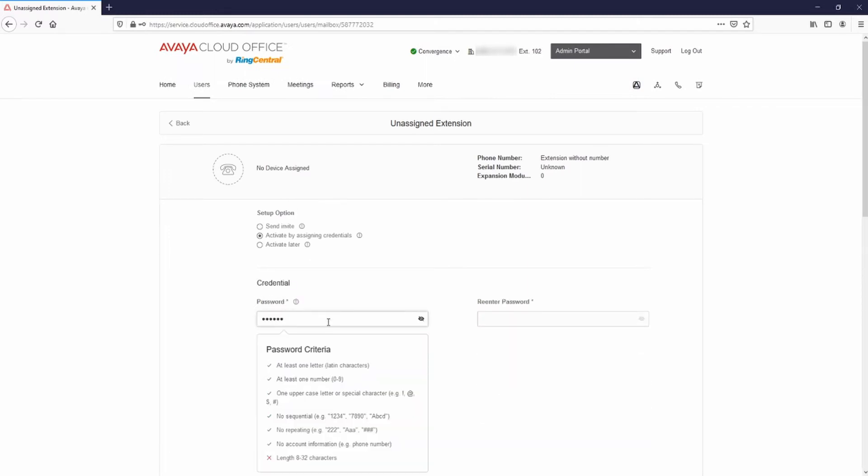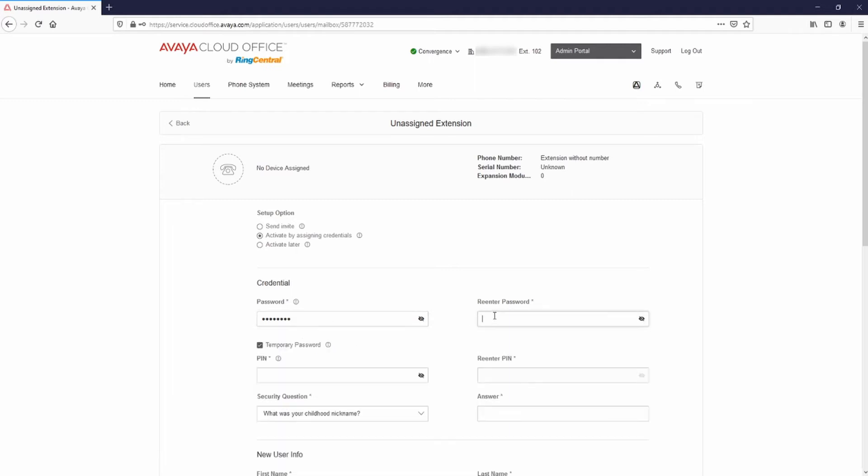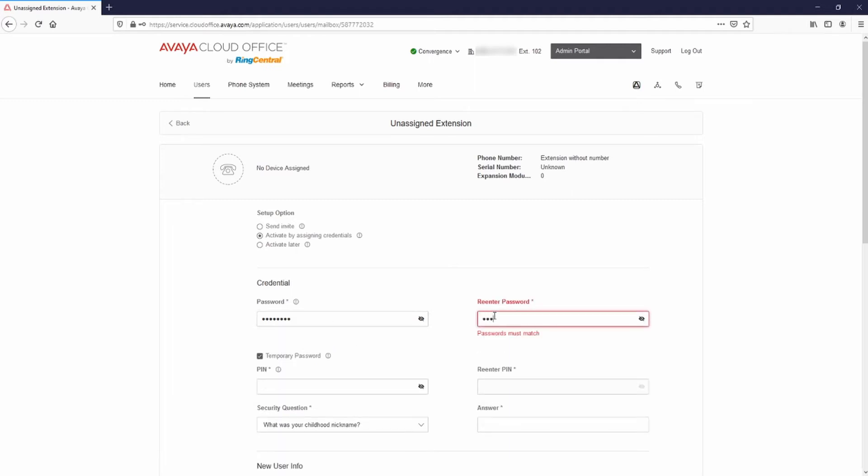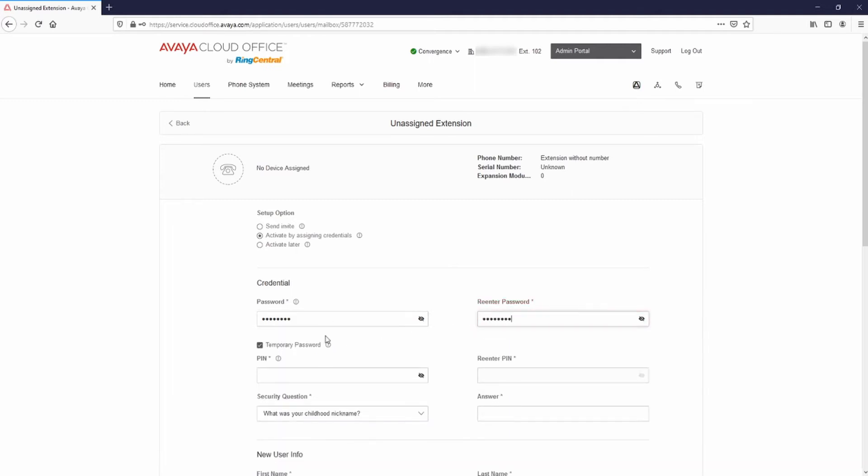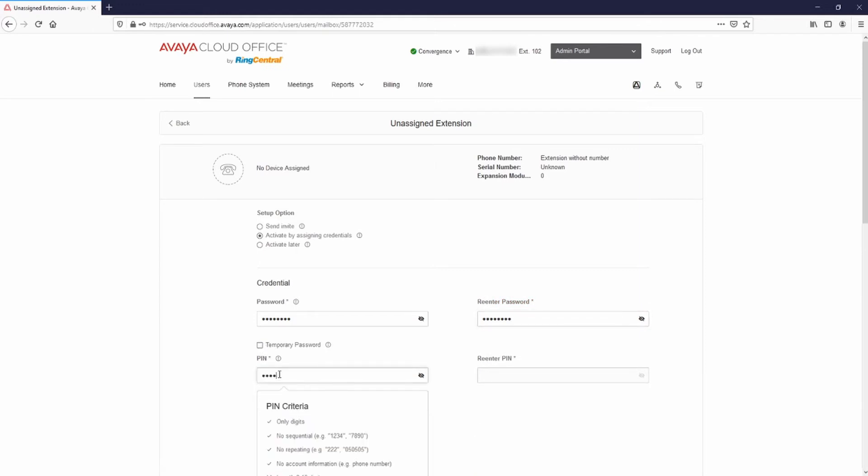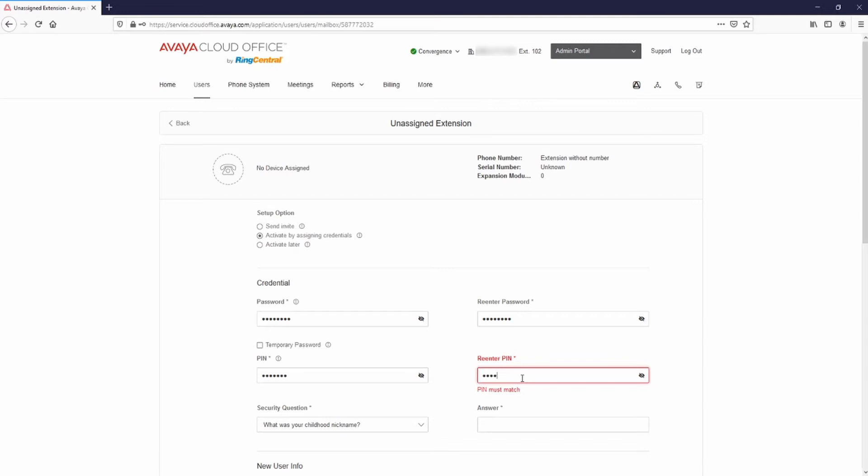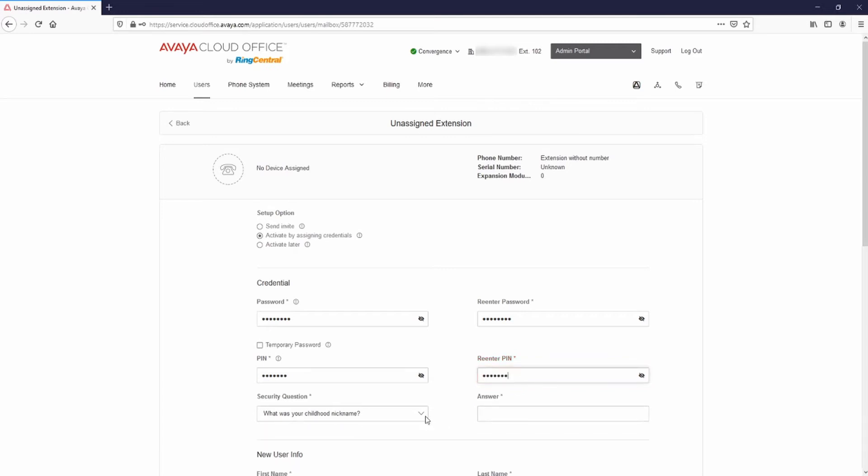Enter a password. Re-enter the password to confirm and deselect temporary password. Enter a PIN and re-enter the PIN to confirm. Select a security question from the drop-down menu and enter the answer.